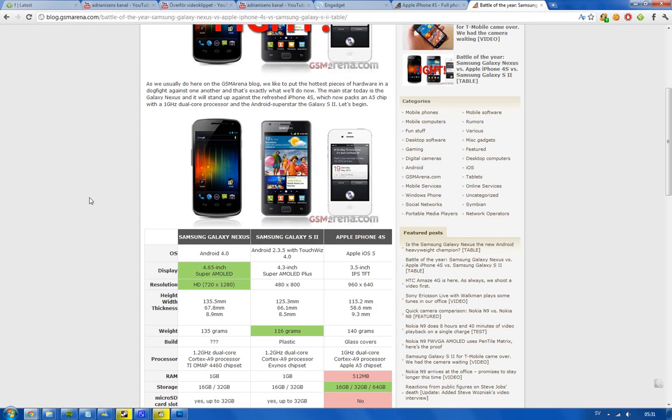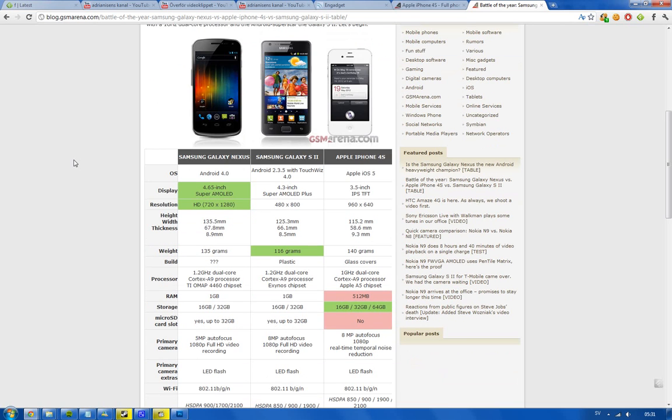And then obviously we have Apple there with the extremely good display with extremely high pixels per inch, more than any one of these. The height, width, and thickness, obviously the biggest one is the Galaxy Nexus, and the thinnest is the Galaxy S2. Not much to talk about there. Then we have the weight, if you want to have a slick device that doesn't weigh that much, still the Galaxy S2 is the winner, 116 grams.